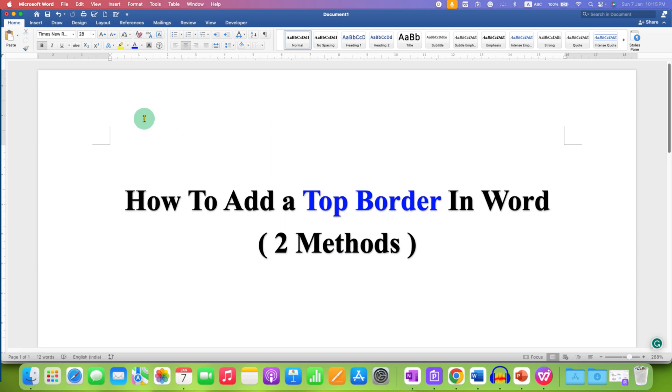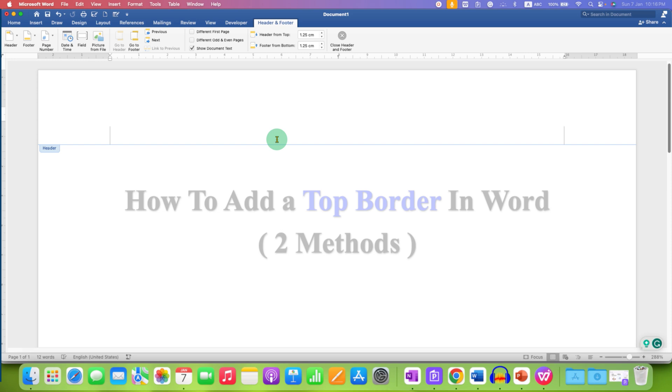First, we need to activate the header and to do that, just double click in the header region and you can now edit the header.